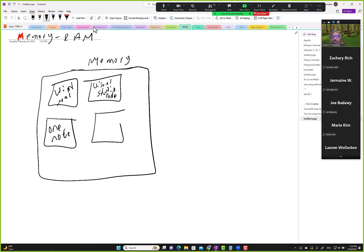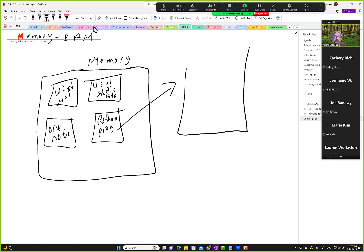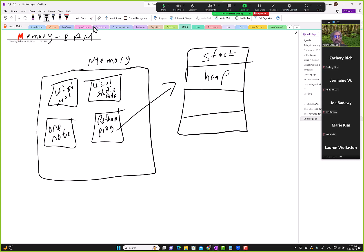Every single time we run a Python program, it gets memory allotted to it. If we peek into that memory, it's broken down into several blocks - there's something known as stack, something known as heap, all of these are different types of memory. There's globals memory and some other memory. We're mainly interested in stack memory and heap memory.